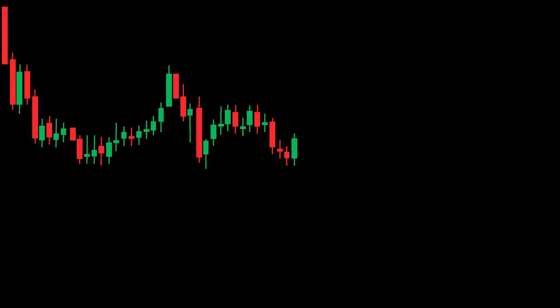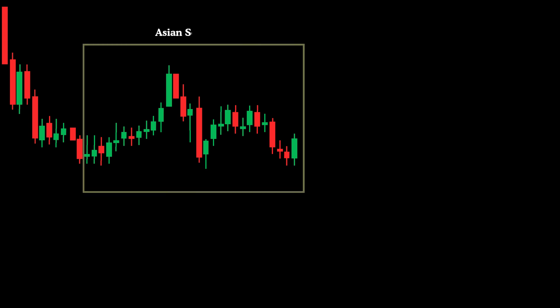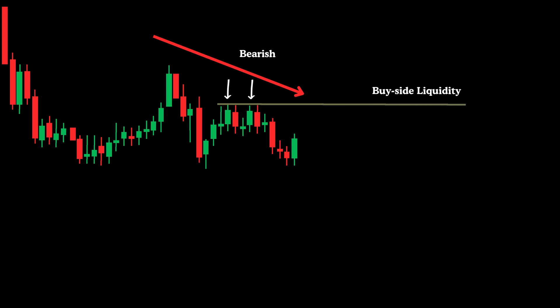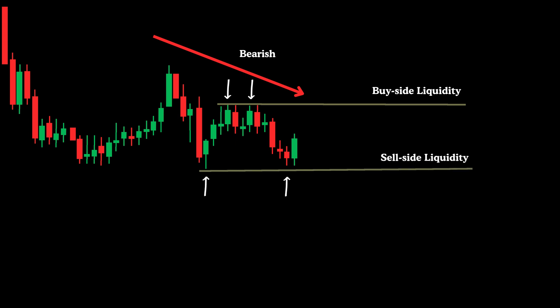We're looking at the EUR/USD pair on the 15-minute time frame. The chart shows price action during the Asian session, and we're now entering the London session — typically a prime time to spot trade setups. The prevailing market sentiment is bearish, suggesting a higher likelihood of continued downward movement. Based on the market maker model, two possible outcomes can unfold: price may reach up to collect the buy-side liquidity formed during the Asian session before moving lower toward a sell-side liquidity zone, or the market might first dip below lows to trigger sell-side liquidity and then rally upward, aiming for the buy-side liquidity.